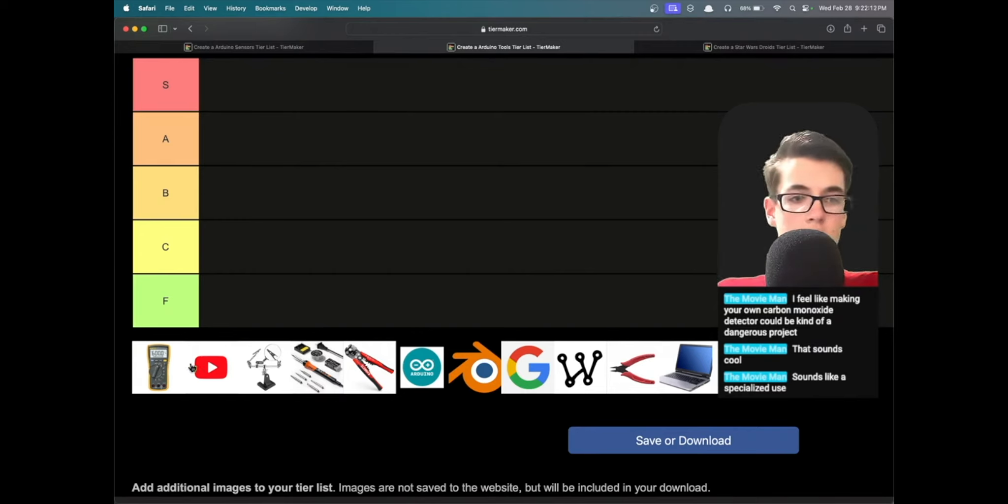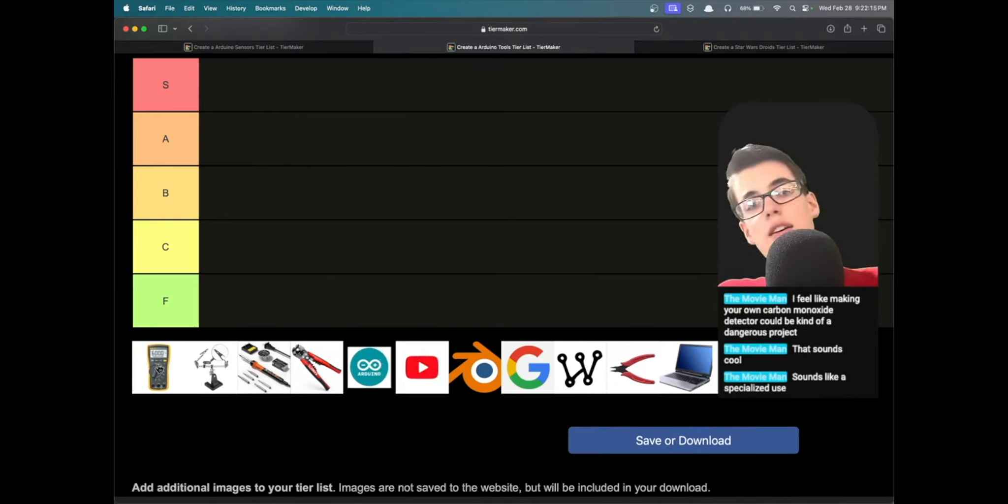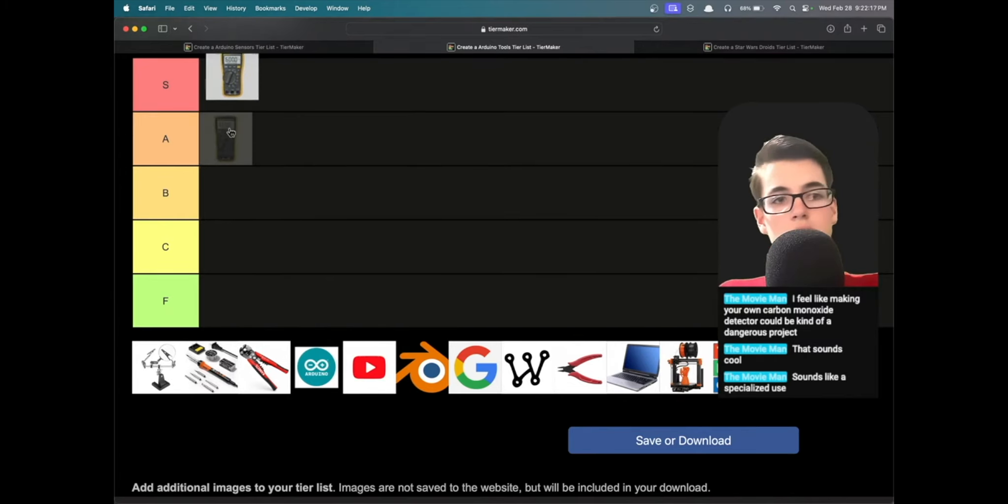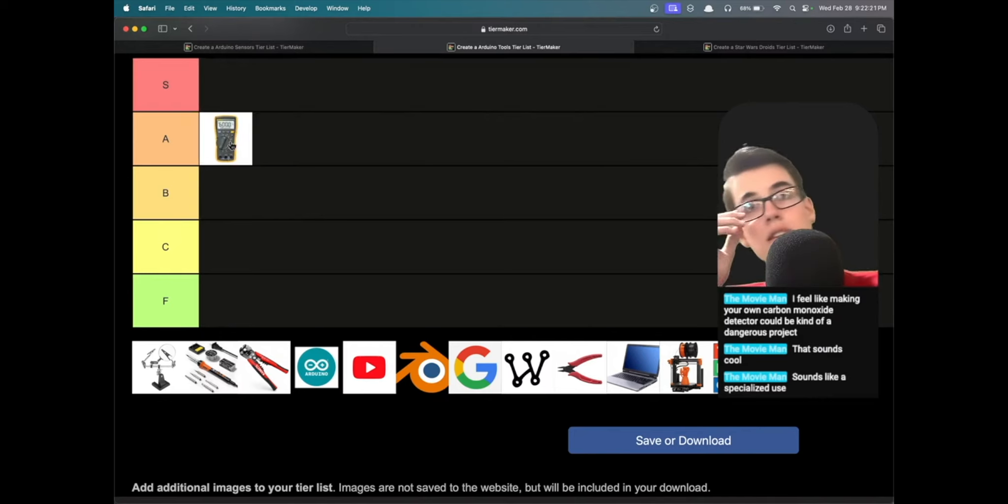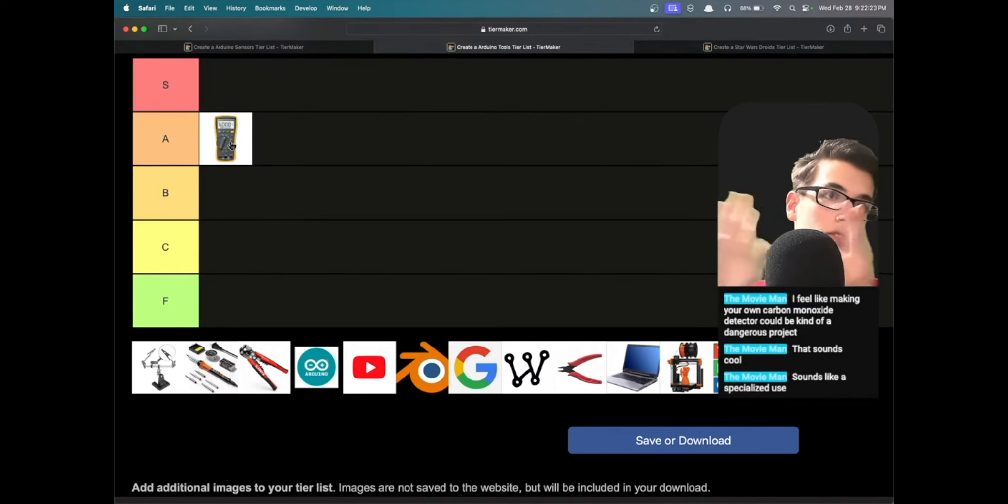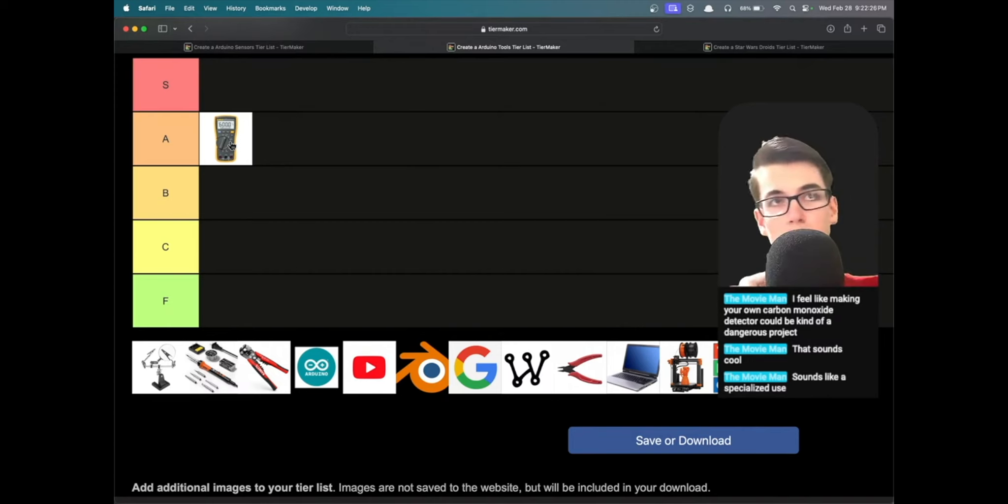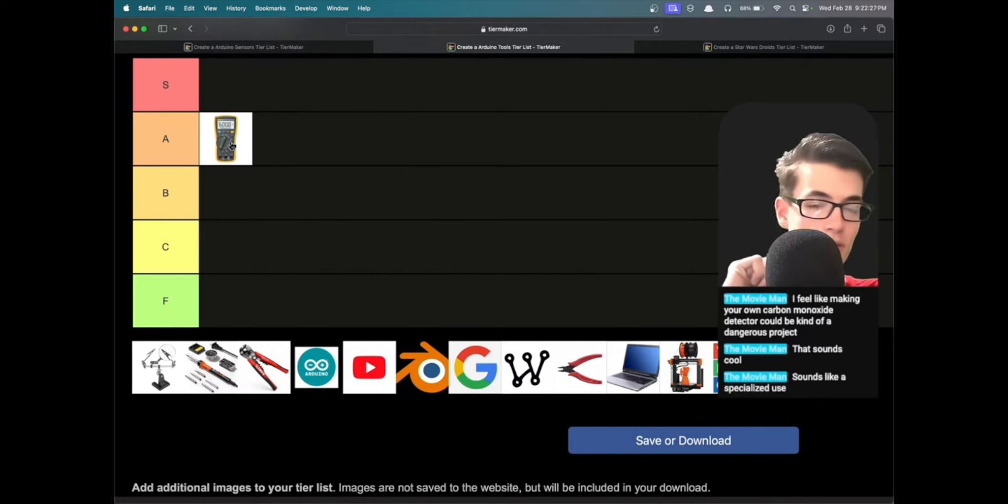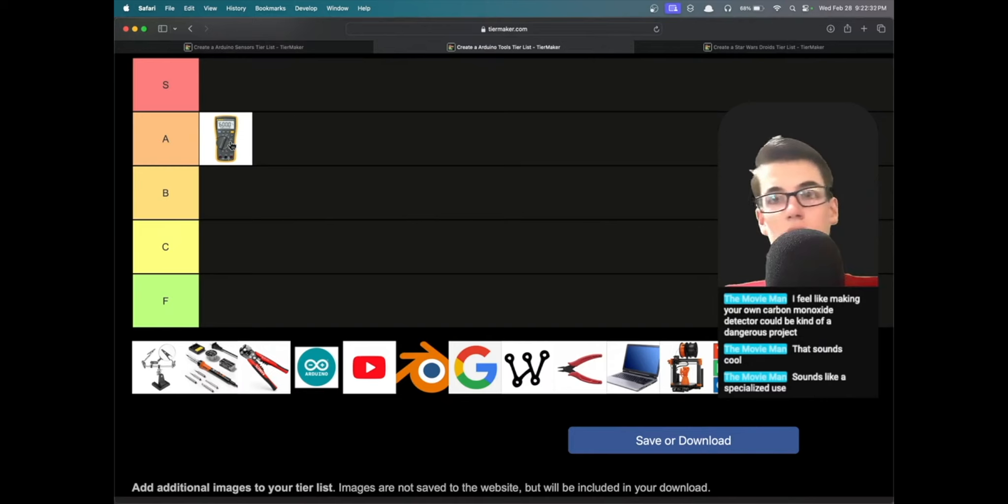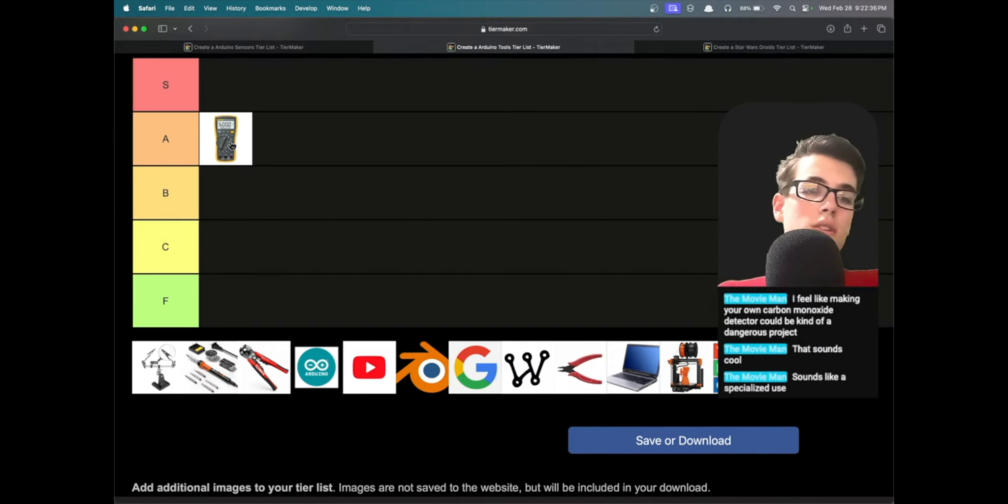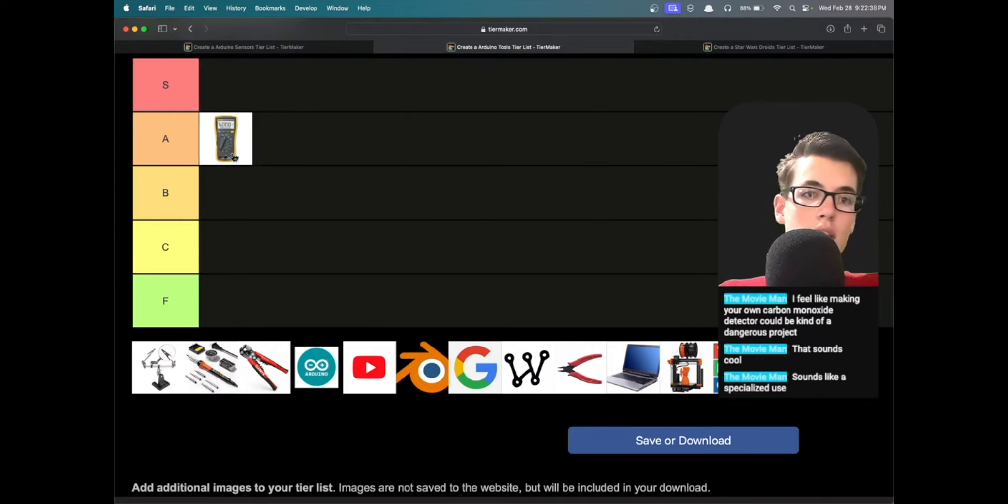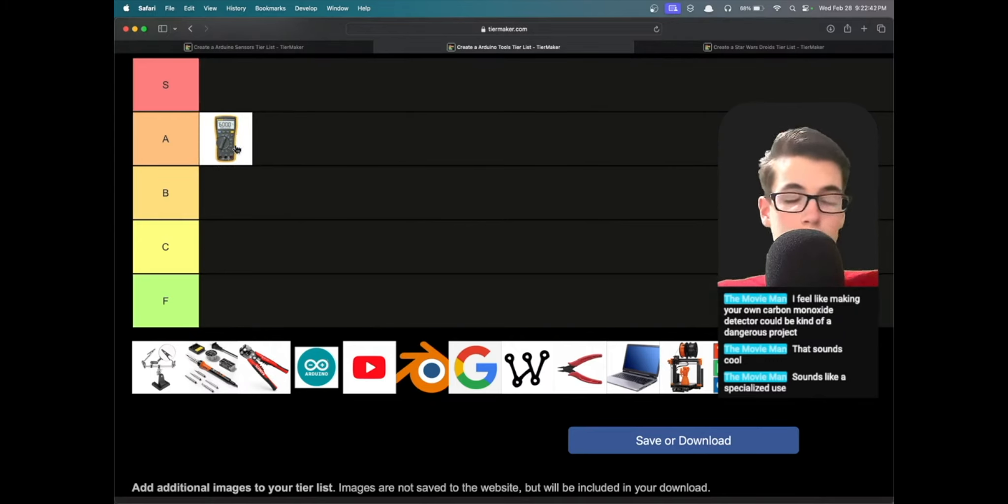First it looks like we've got a multimeter. I'd say it's pretty useful, honestly A or S tier. Obviously like checking batteries, checking your resistors if you forget how to read the resistor color code, checking if your circuit is actually sending any electricity through, all kinds of stuff like that. I think it's a solid A tier, it gets used a lot.